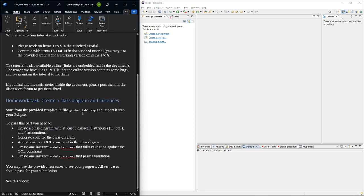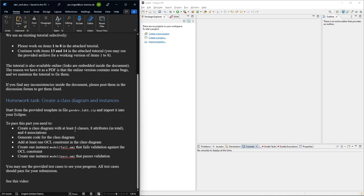The one that you will submit on Moodle. Here you basically create a class diagram and instances. The class diagram needs to have at least five classes, eight attributes in total, so maybe some class has two, another one might have three, something like that, and four associations. So these are minimum numbers. You can of course go beyond that if it makes sense.